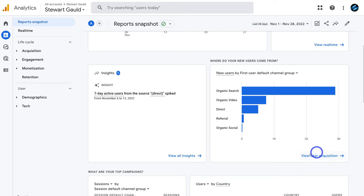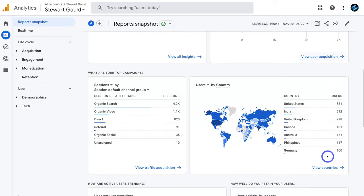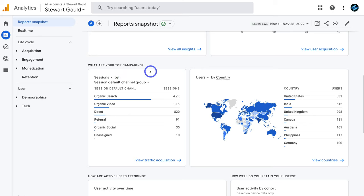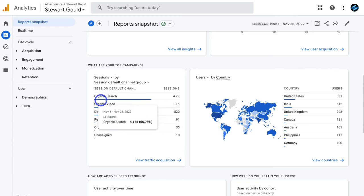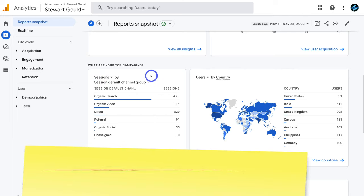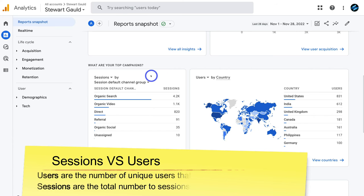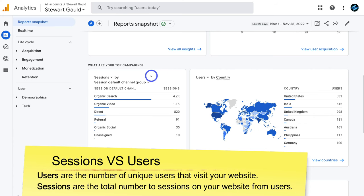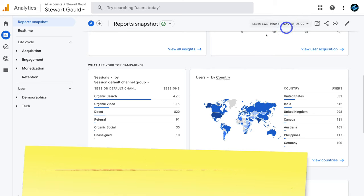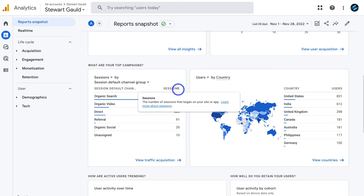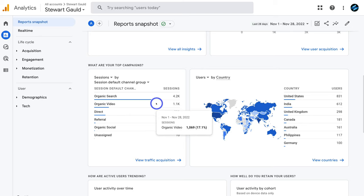Scrolling down, we have top campaigns showing sessions per channel. The top channel for sessions is organic search. Remember, sessions and users are different — a user is a single visitor, but if that same user visits your website five times over the selected period, that counts as five sessions. Down here you can see the number of sessions broken down by the different channels you leverage.